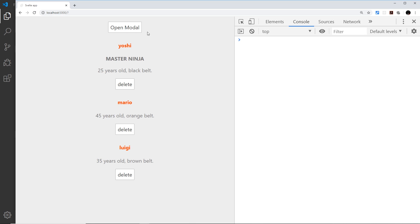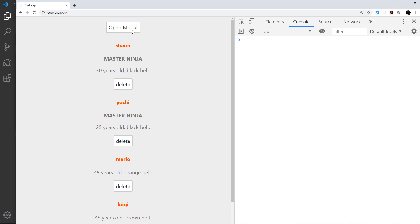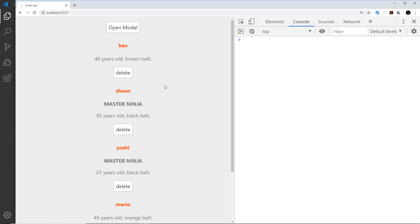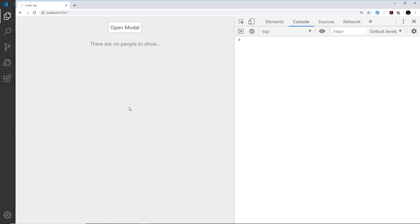Let's give this a final try: name is Sean, age 30, skills fighting and sneaking, black belt - add - and we can see Sean is now there. Adding Ken, age 40, fighting skill, brown belt - add - and Ken appears as well. Deleting still works too. So we've created this modal with the form, worked with data and loops, covered a lot of Svelte basics, and in the next video we'll start our poll project by setting up a brand new Svelte project.